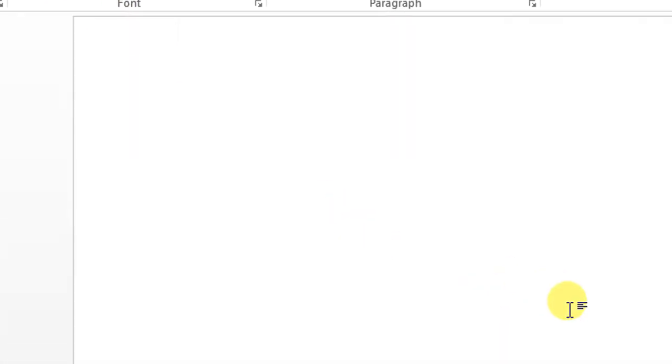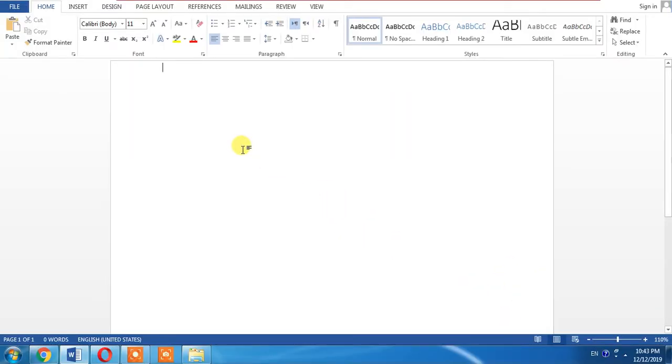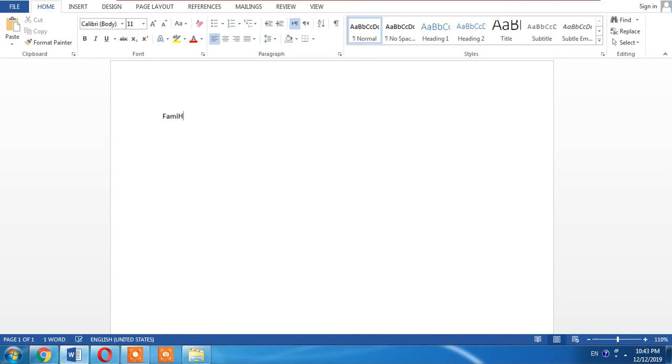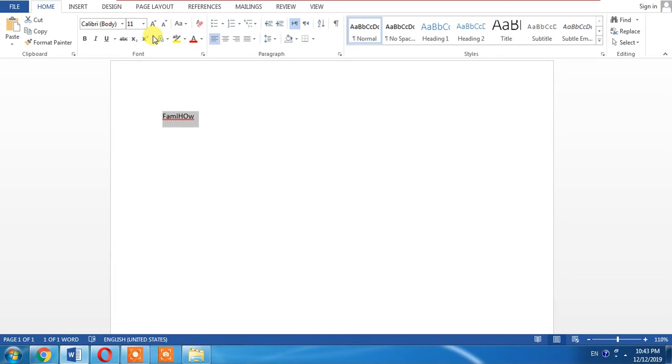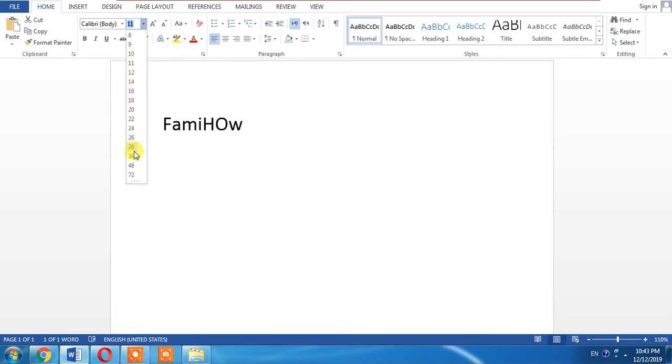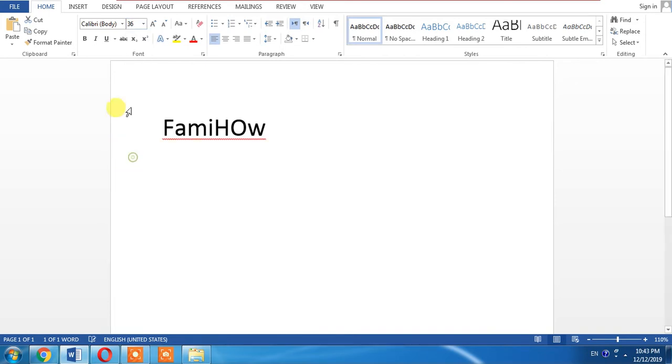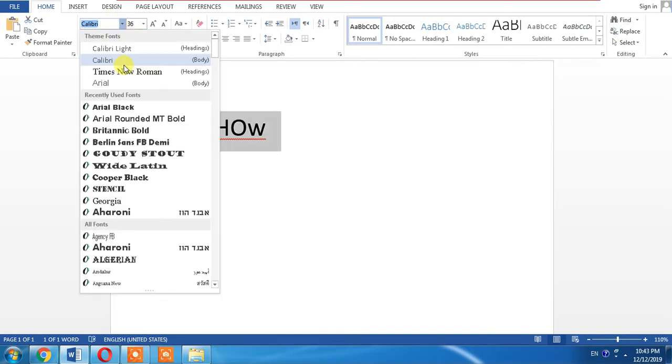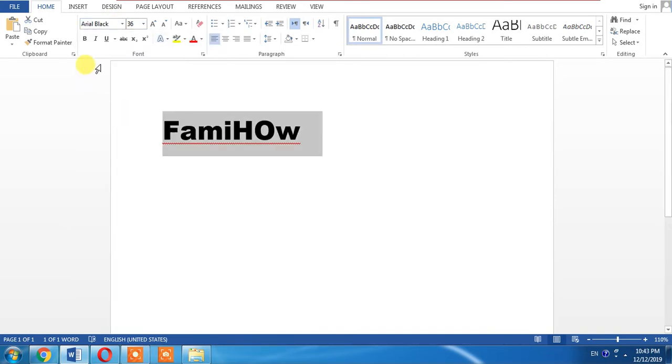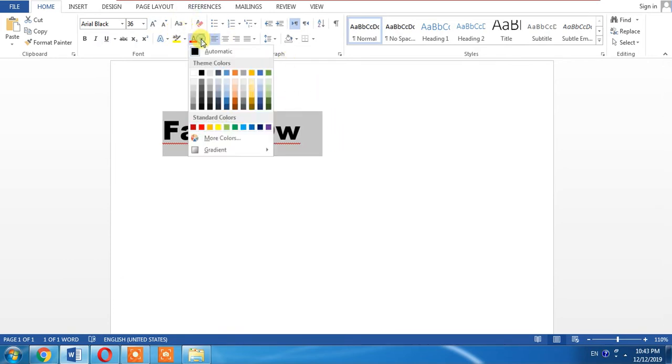First of all, I will write a text. For example, I write my channel name, FamiHow. There will be a page of whole text, but I am just writing a few letters. I will change its font and I will also change its colors.